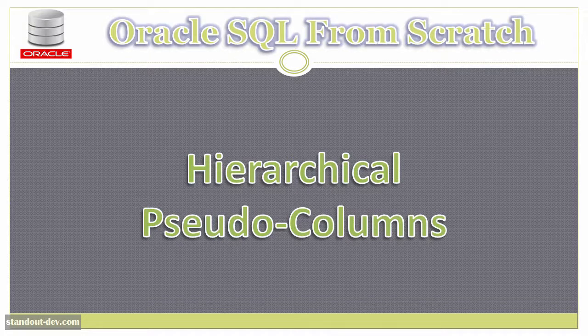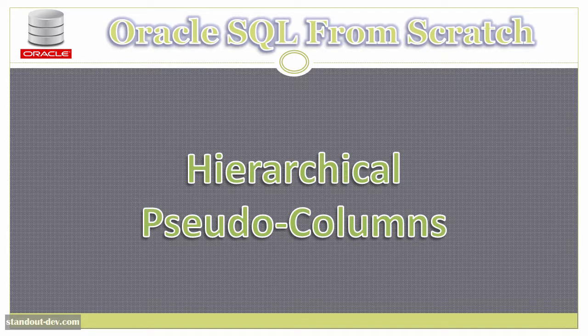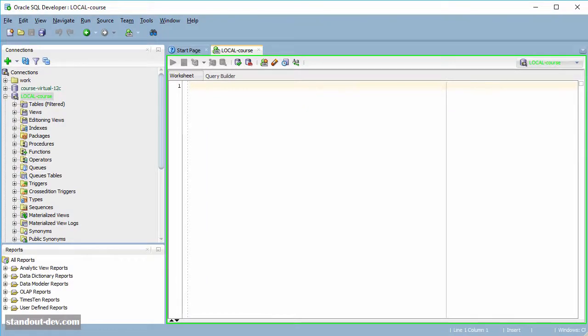In this short lesson we are going to look at some pseudo-columns that are available in hierarchical queries. The first one is level, which is probably the one you will use more frequently. As the name implies, it allows you to see the level at which each row is in the hierarchy tree.